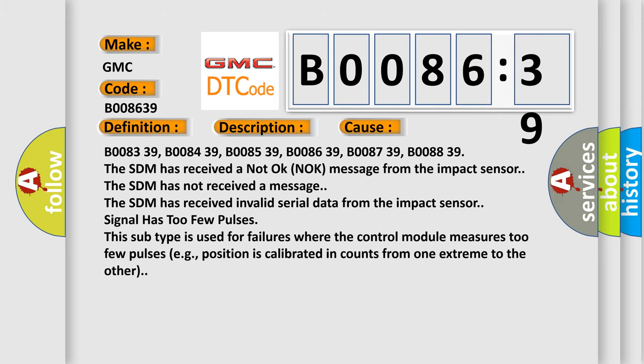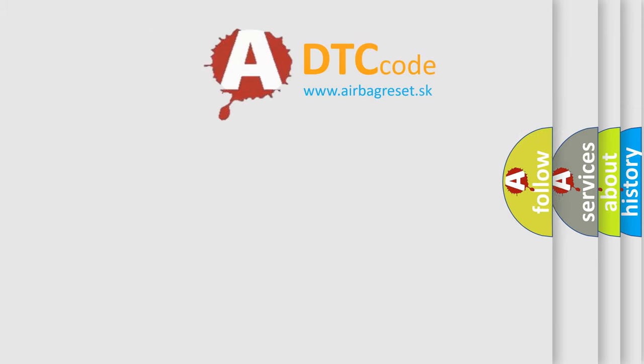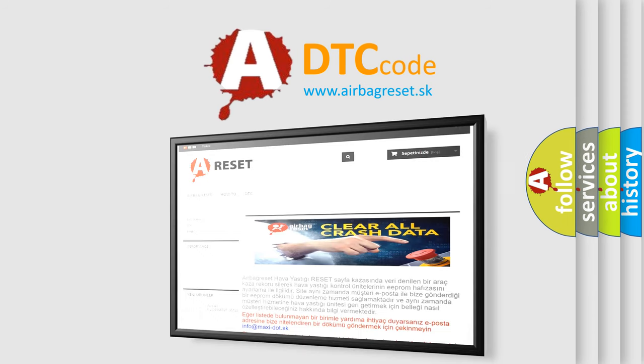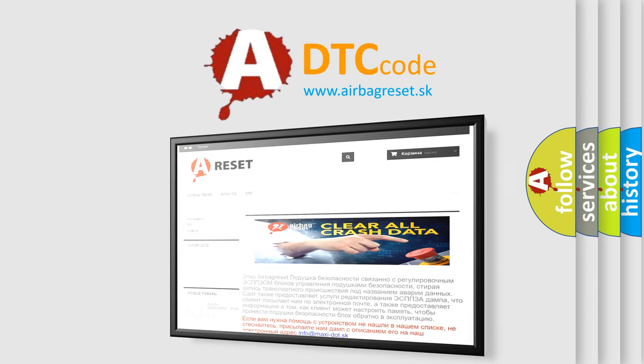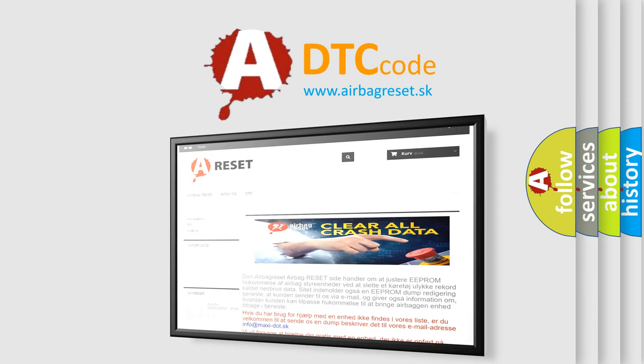The Airbag Reset website aims to provide information in 52 languages. Thank you for your attention and stay tuned for the next video.